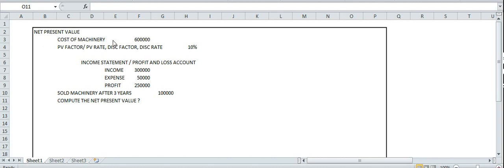Now I have a problem here. The cost of machinery is 6 lakhs. The PVA factor, or present value factor, or discounting factor, or discounting rate, is 10%. The income is 3 lakhs.